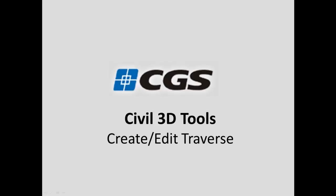This short video is going to show the Create Edit Traverse command, which is part of the CGS Civil 3D tools.